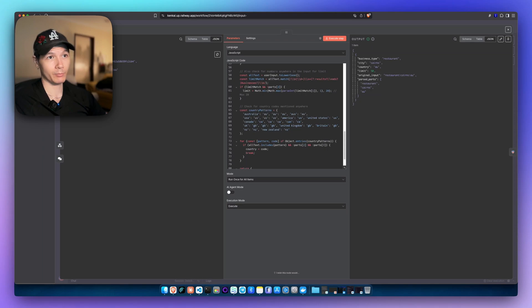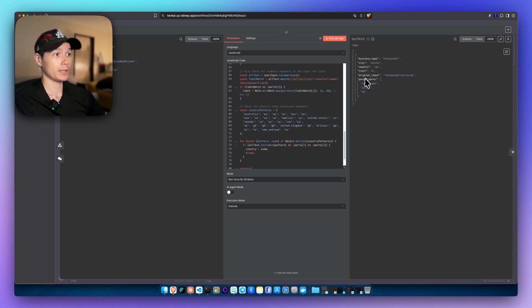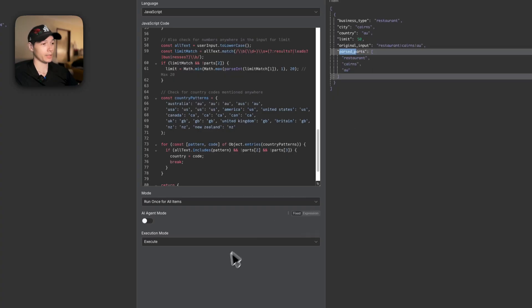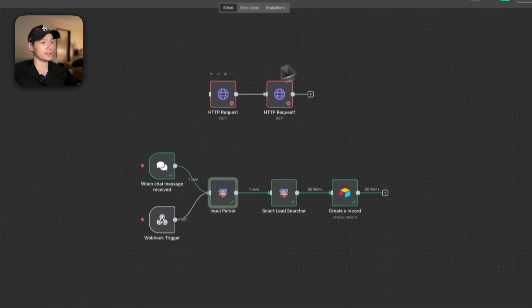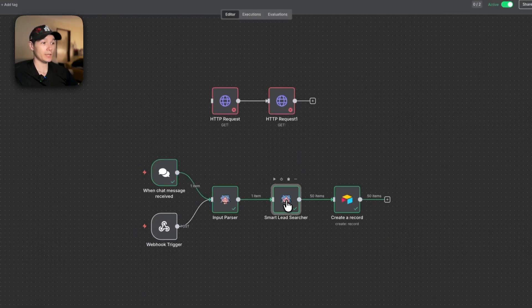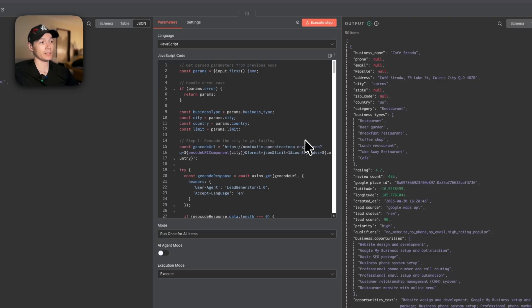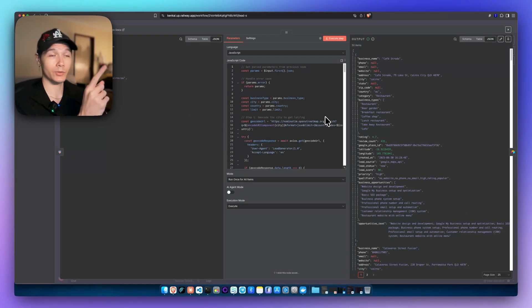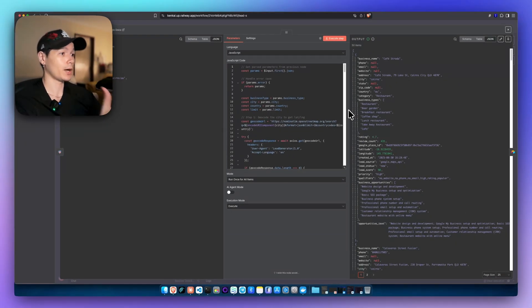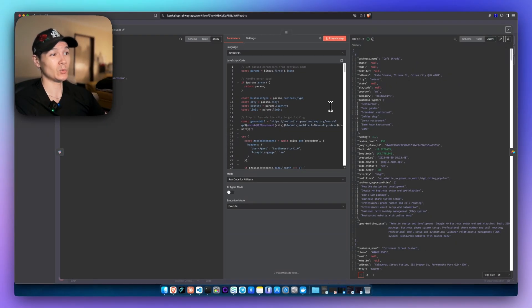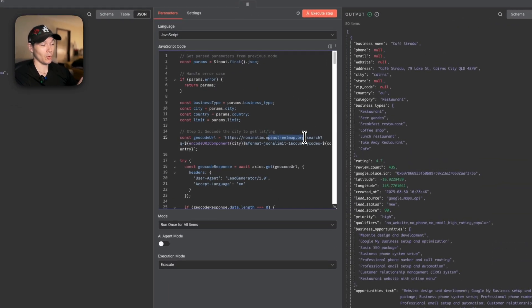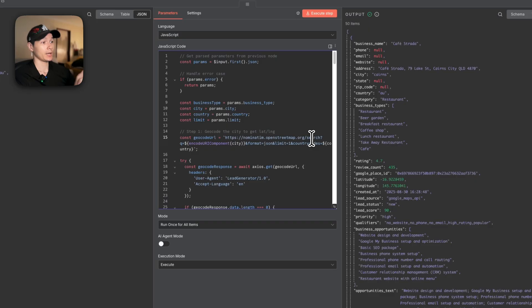This node here is actually performing two HTTP requests at once. This one here is just passing everything. So this is taking my chat input here. You can see it's restaurant, Cairns, AU, and then outputs the passed parts separately. That is then inserted in here and that allows it to be placed into the endpoint.